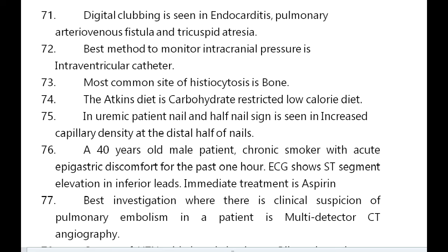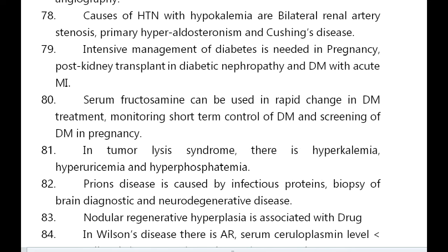Best investigation where there is clinical suspicion of pulmonary embolism is multi-detector CT angiography. Causes of hypertension with hypokalemia are bilateral renal artery stenosis, primary hyperaldosteronism, and Cushing's disease.